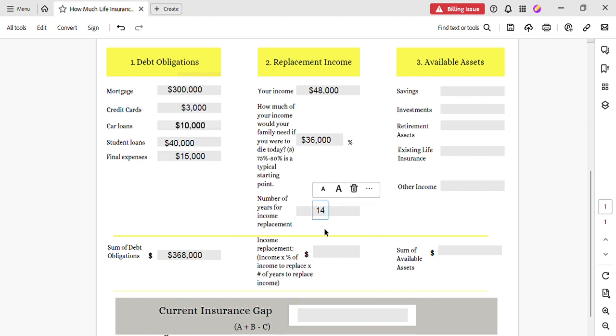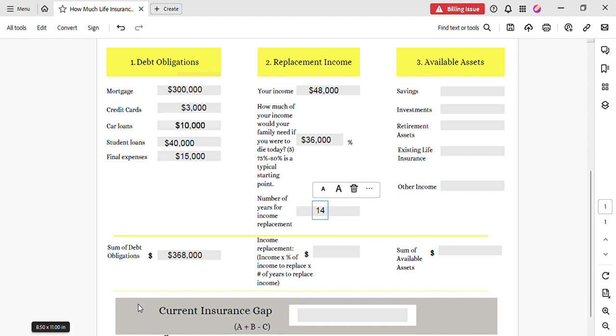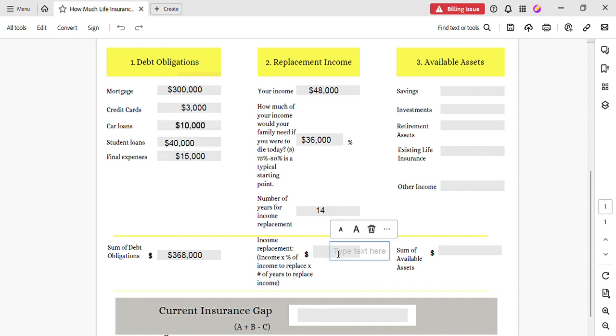Okay, now what we're going to do next is we're going to take the income replacement, the percentage of income to replace, and multiply that by the number of years that income needs to be replaced. And that's going to be thirty-six thousand times fourteen, which is five hundred four thousand. So this is the income that's going to be needed to last for fourteen years to stretch out fourteen years—five hundred four thousand, a little over half a million.